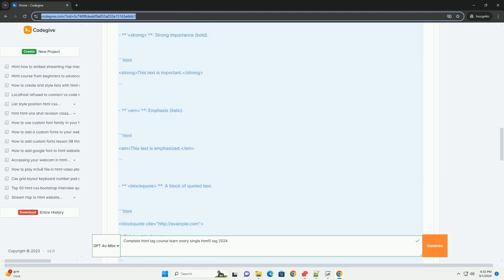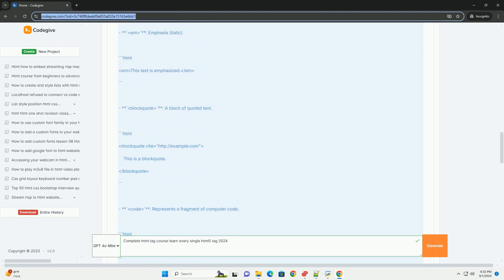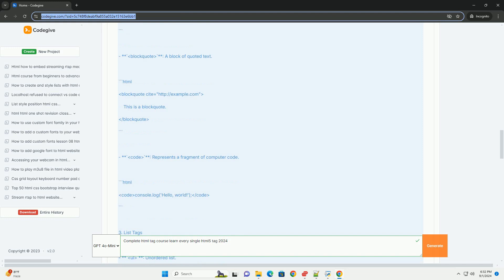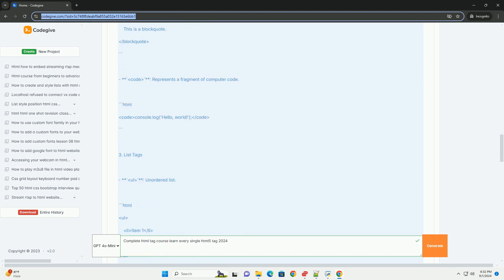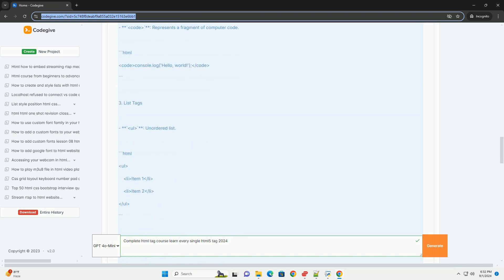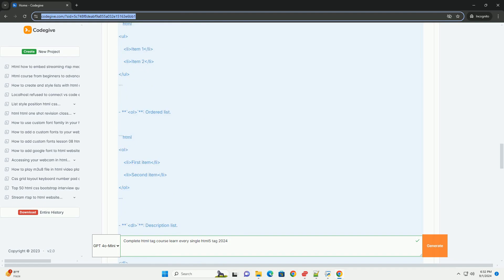Participants will explore fundamental elements such as headings, paragraphs, links and lists, as well as more advanced features like multimedia tags, semantic elements, and form controls.